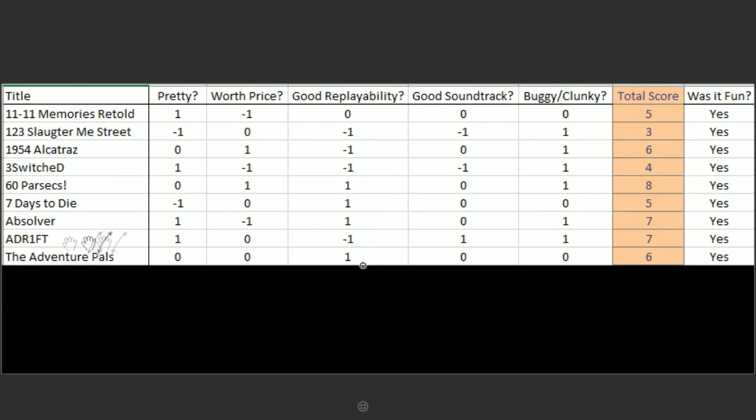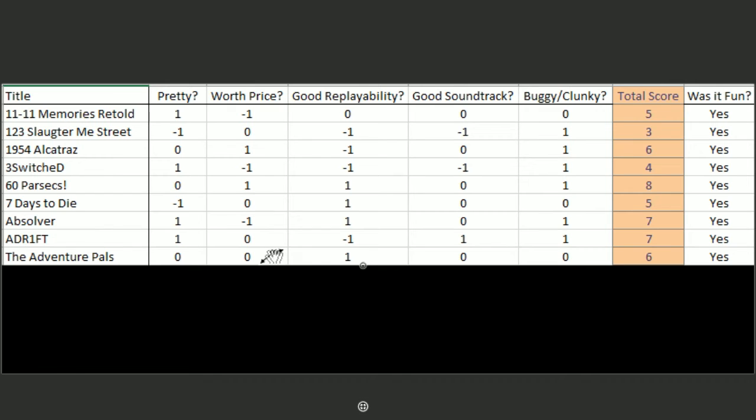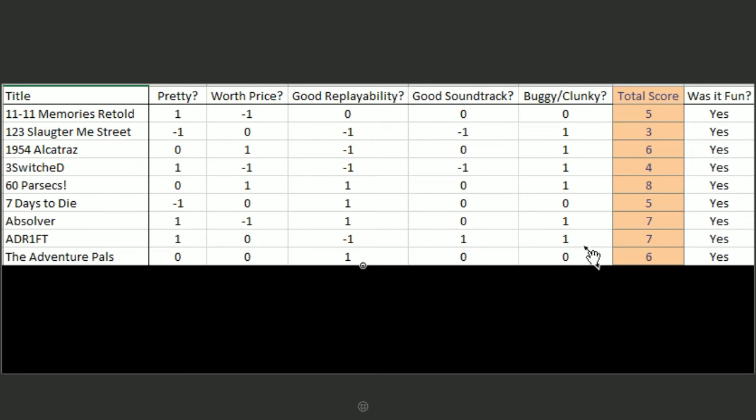The Adventure Pals was the most recent edition. It was not pretty, but it was not meant to be pretty. It has an okay price. It has good replayability, I think, because you can go through and get all the collectibles again, even within the same game. The same instance of the game, I mean. It had a pretty okay soundtrack, and it was not buggy or clunky at all. But we had some problems with the multiplayer, so I gave it a zero.